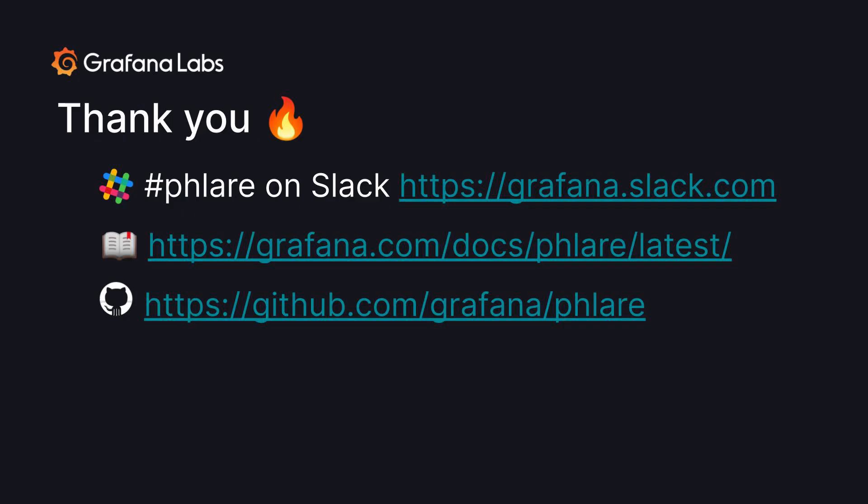This is how you get started with Grafana Flare. Thank you for joining. Feel free to look at the Grafana Flare repo and give us a star. Have a good day.